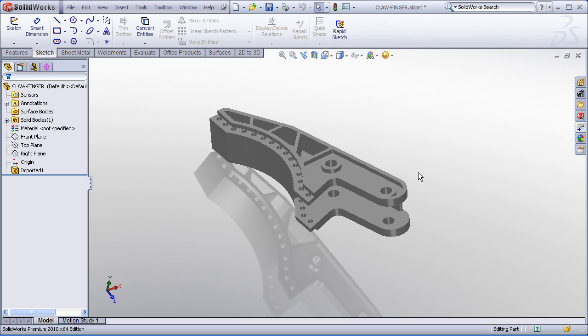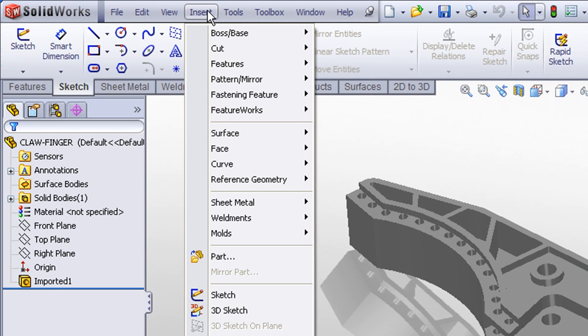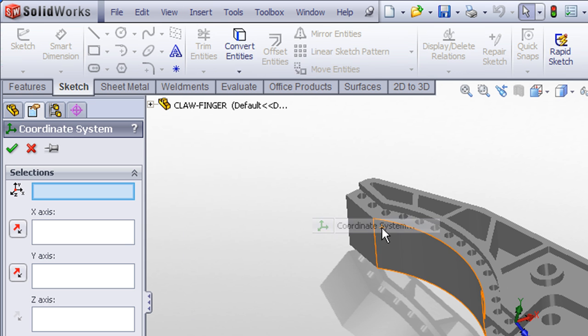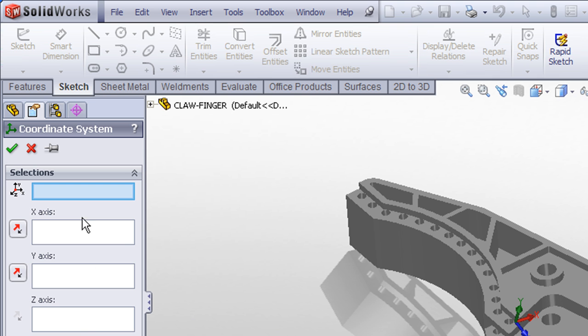The way we can do this in SOLIDWORKS is by creating a reference coordinate system. That command is found under Insert, Reference Geometry, Coordinate System. When you bring up that command, you have to pick a vertex or a point to define the origin, and then you can pick on edges or sketch lines to define the x, y, or z axes. Now,